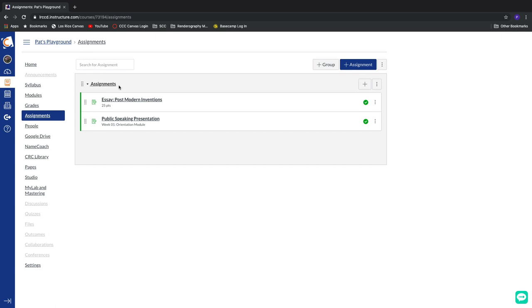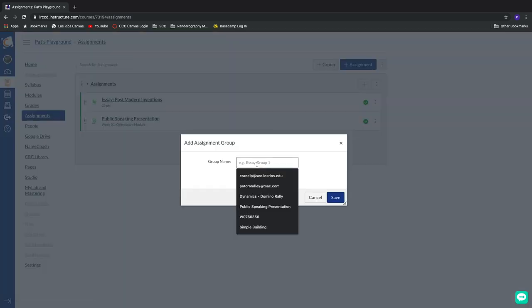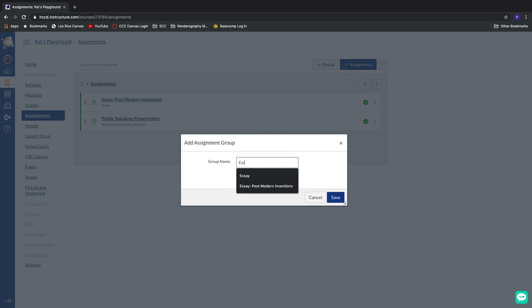But perhaps I want to add another group. Maybe I want to have all of my lab assignments go into one group or all of my presentation assignments go into a third group. Well, we can do that quite simply by clicking on this little group button. Let's just type it in. I'm just going to call this essays. There we go.